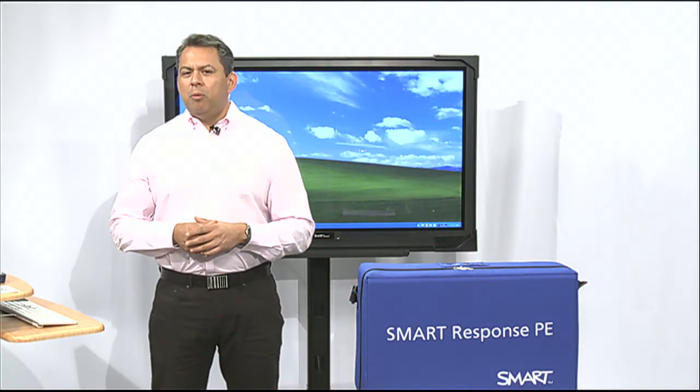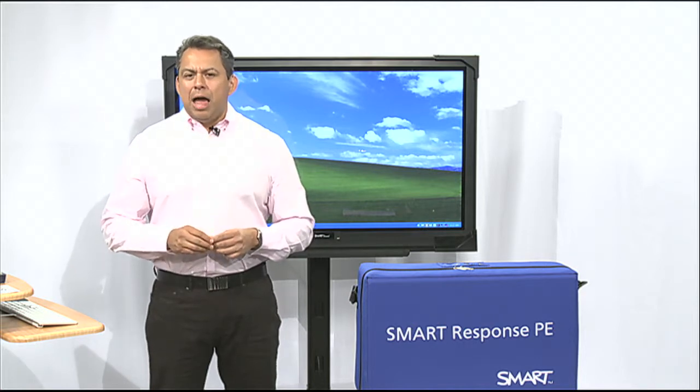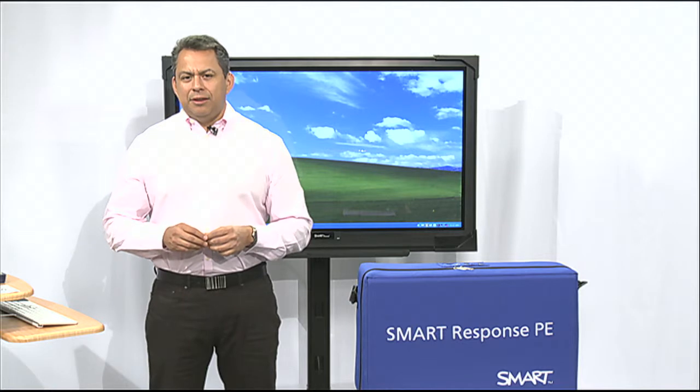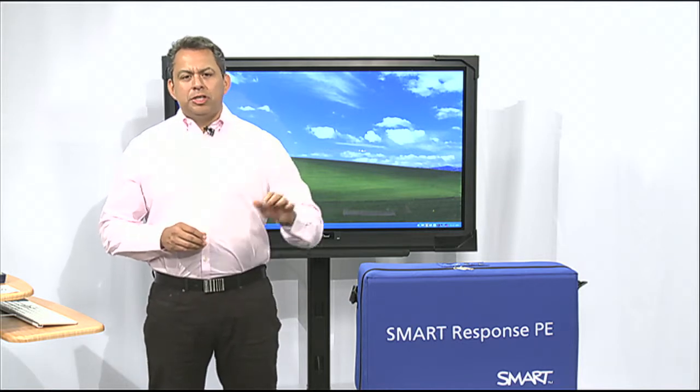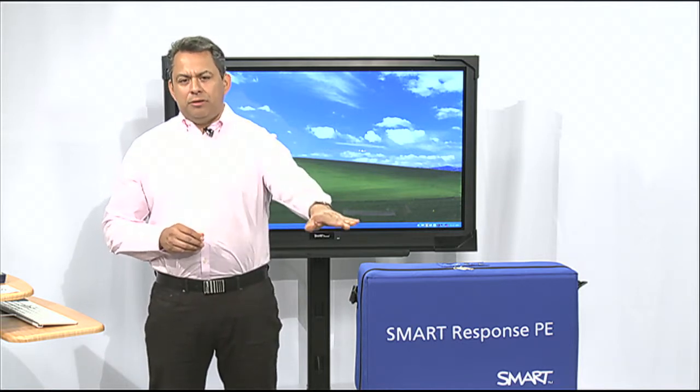Hello, welcome to SmartBird 101. I'm your host, Robert Rocha. I'm an instructional technology specialist with the El Paso Independent School District. In today's segment, we're going to be talking about the Smart Response System.